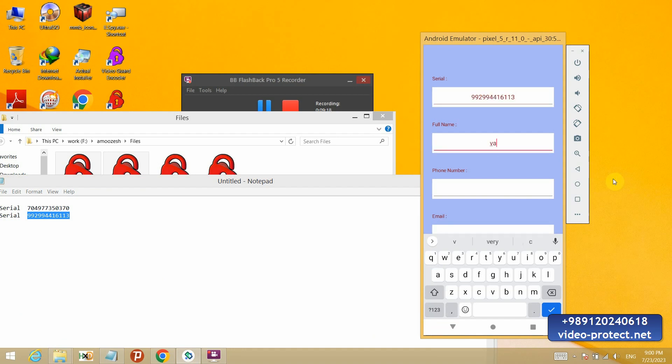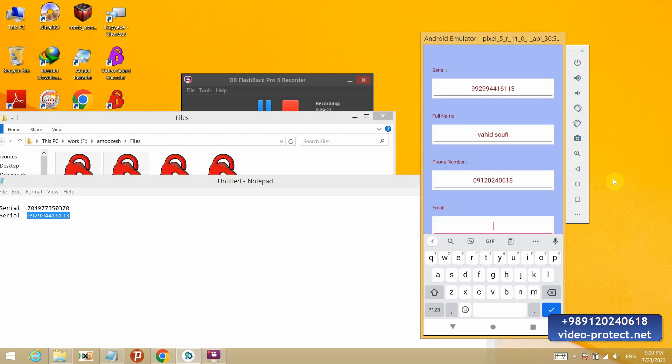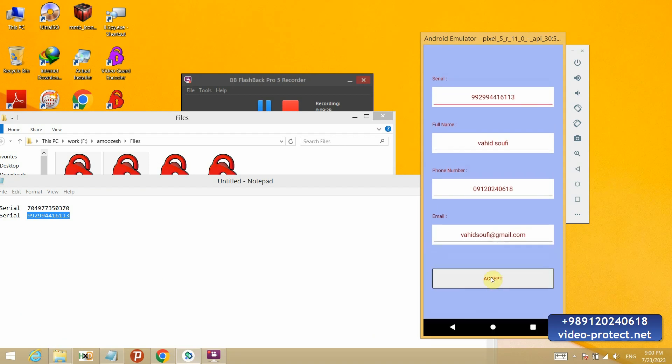Again, I enter my name. Phone number. Email address. And activate it.